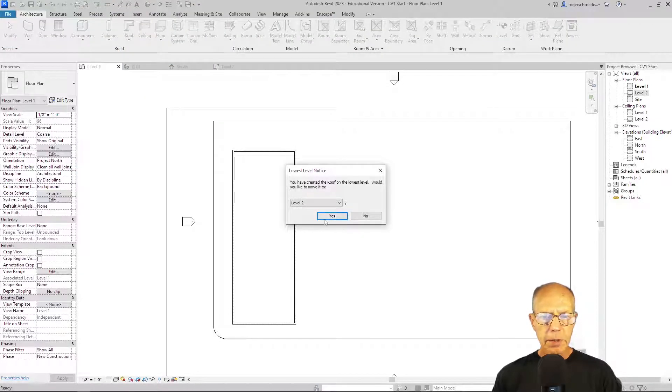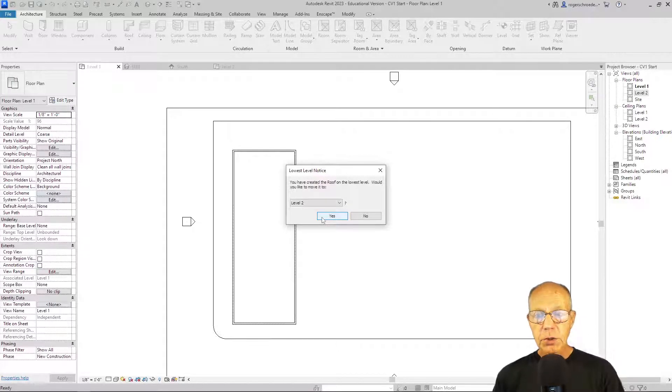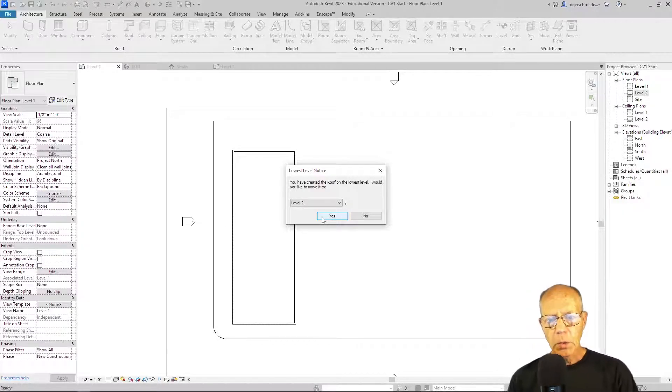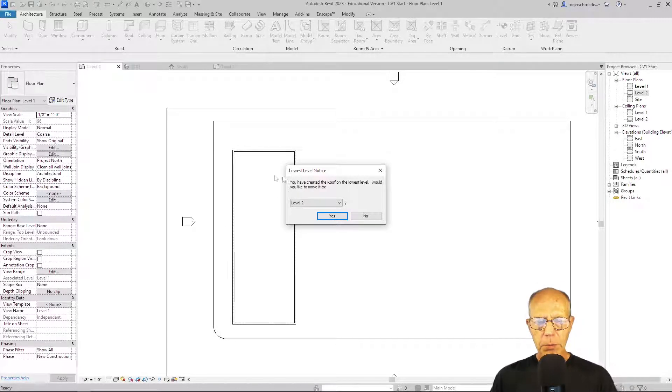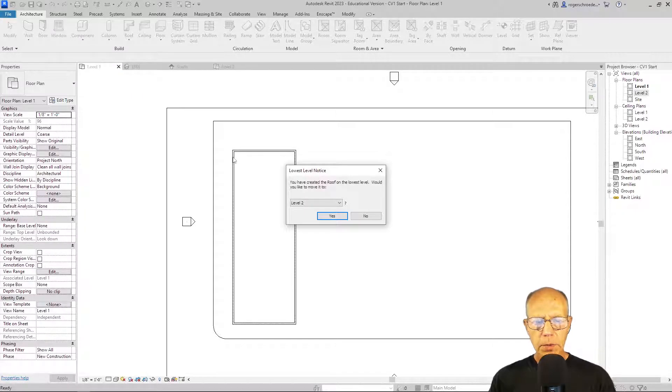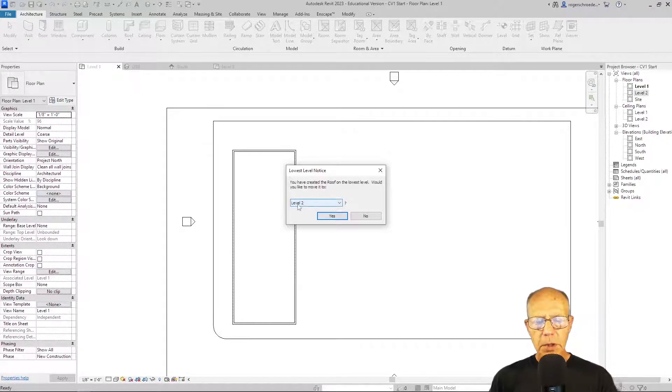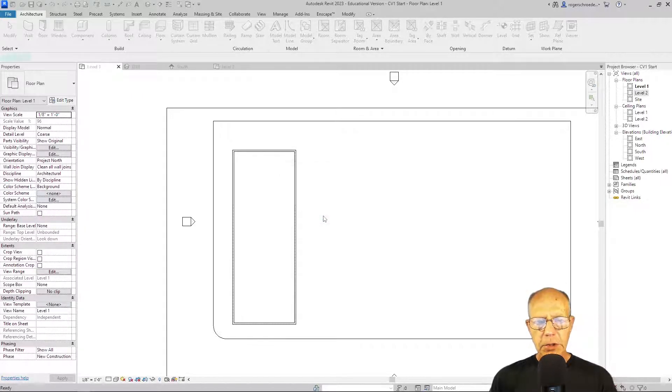So I'm going to select that. And the first thing it's going to do is give me a warning that you can't draw a roof on level one because that would be putting the roof on the floor. We need to move up to level two and we're going to say yes.